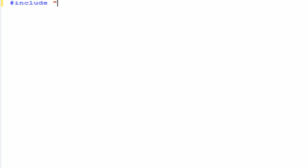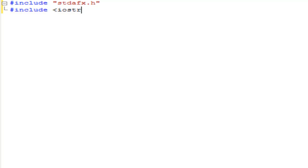So let's begin by including STDAFX, and then we're also going to include iostream, the basics to outputting information. So we're going to be using namespace std.